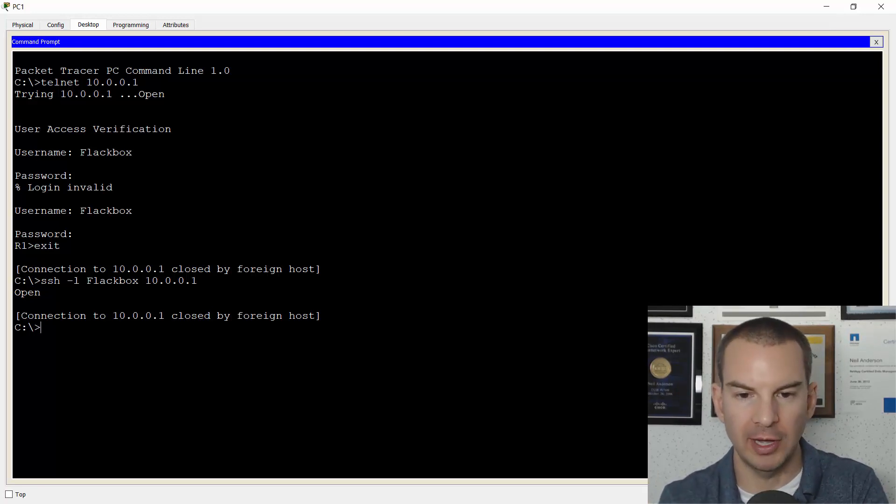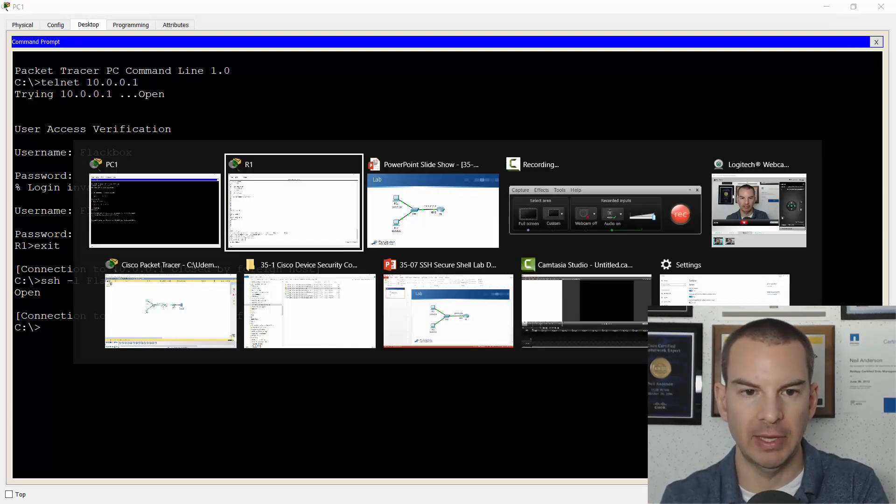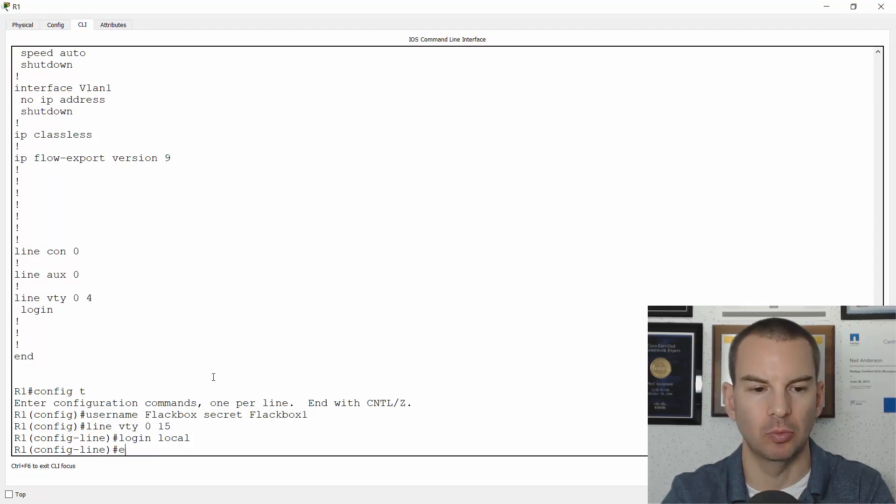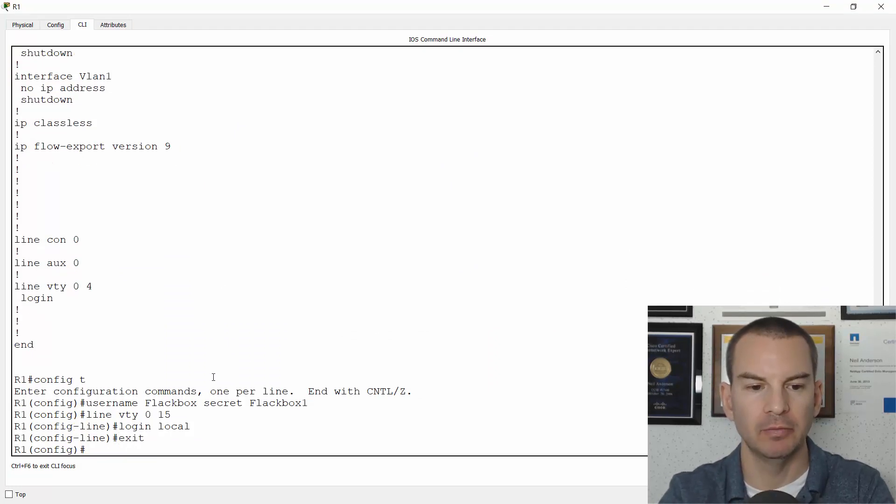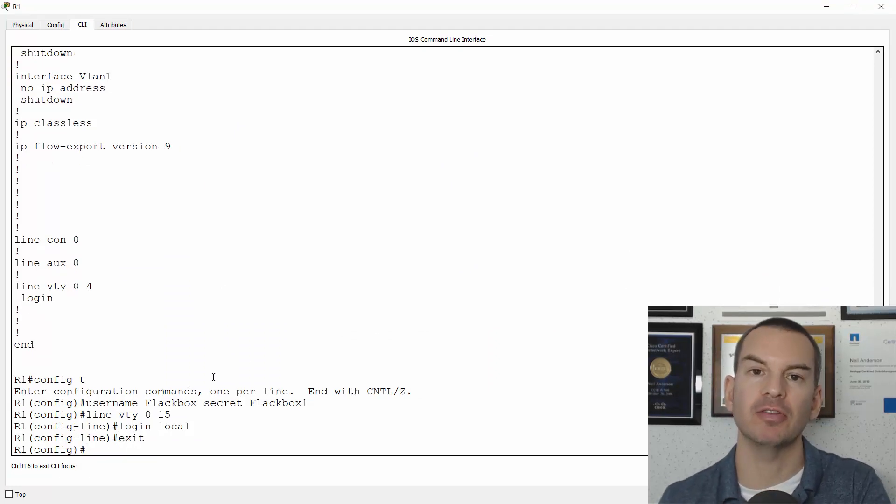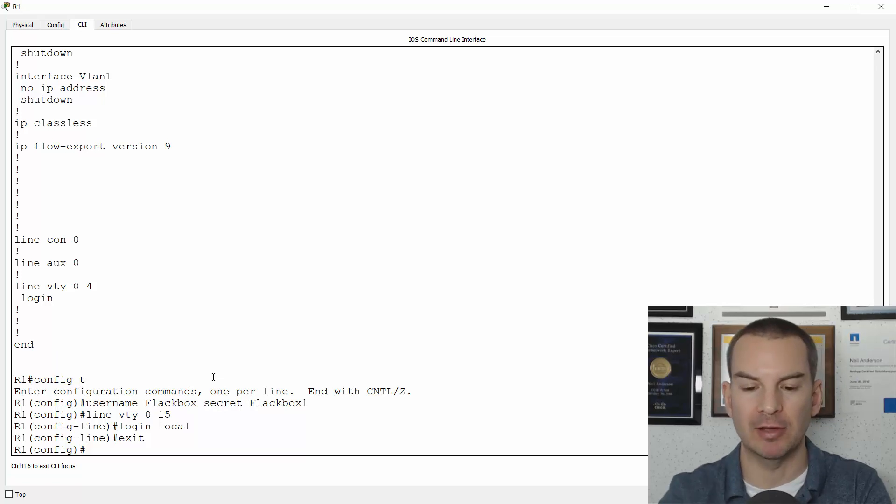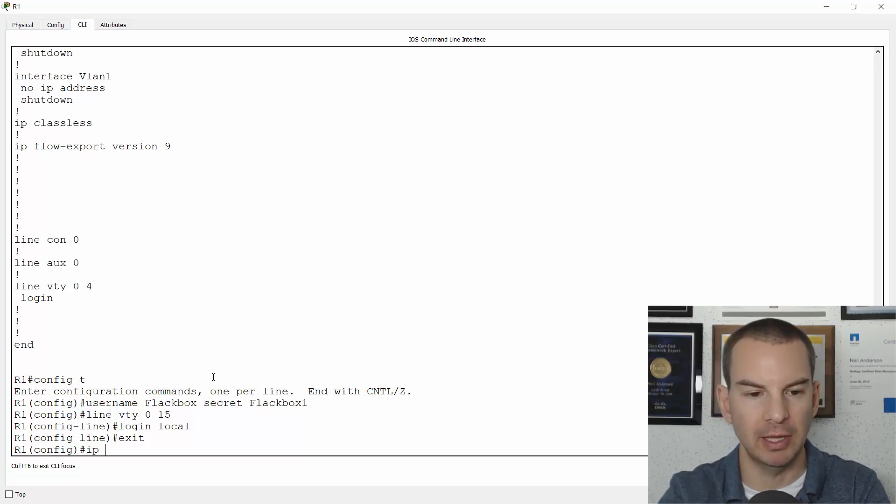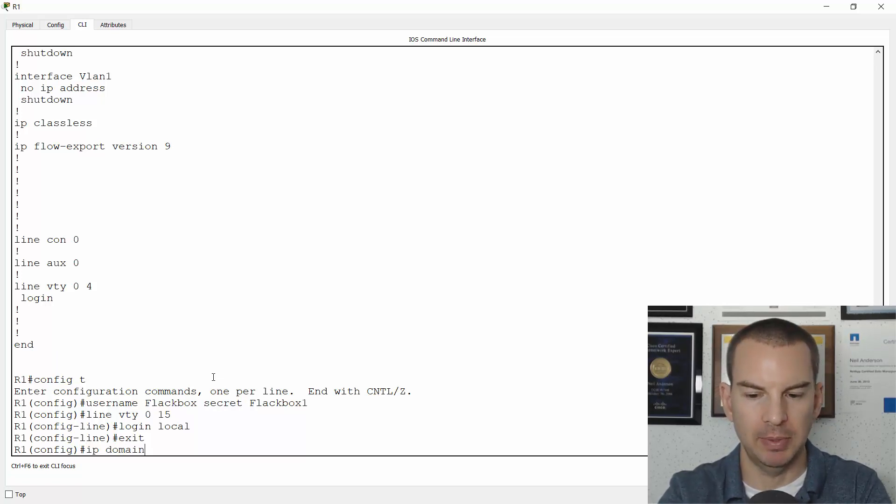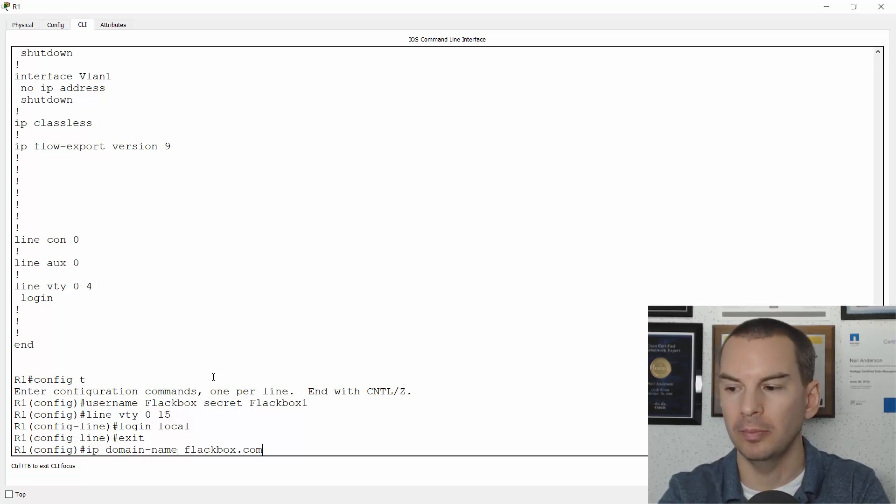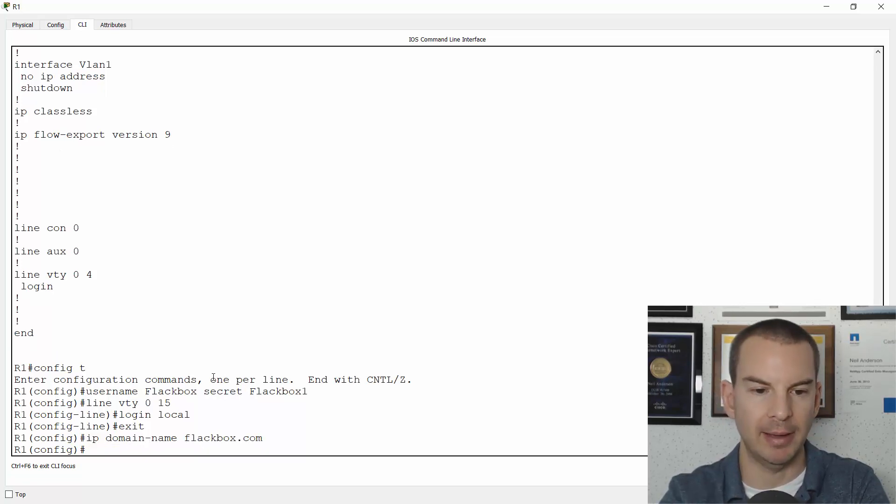So let's do that now. I'll go back onto R1. The first thing that I need to do is specify a domain name because that's going to be used in the certificate. So I say IP domain name and I'll use Flakbox.com for the example.